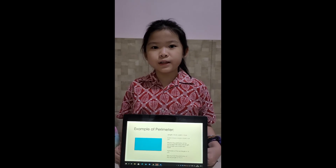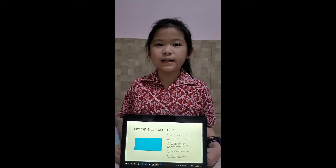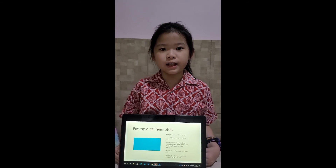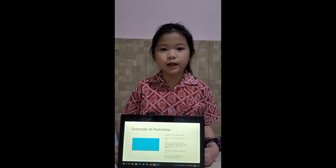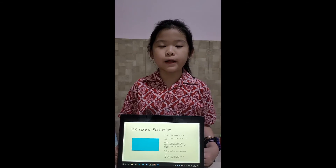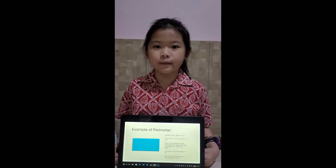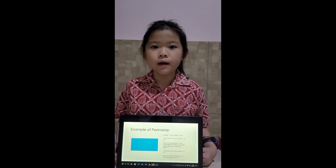Thank you for listening to my explanation. I hope you understand more about area and perimeter. Bye!